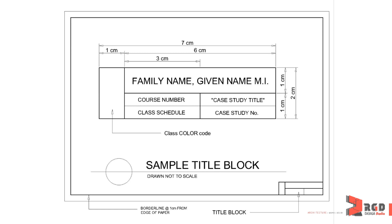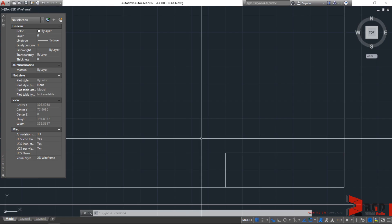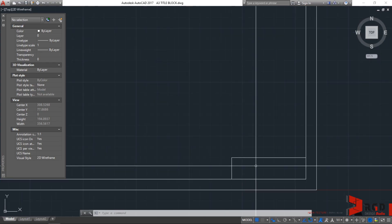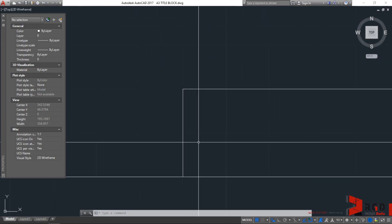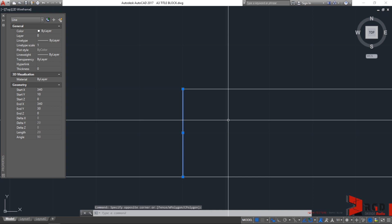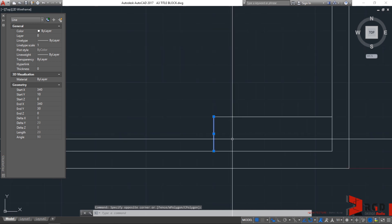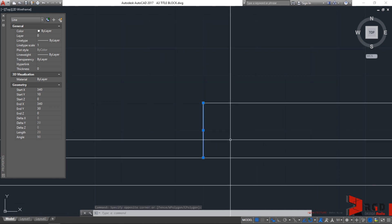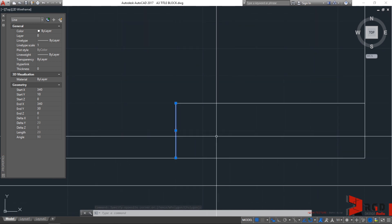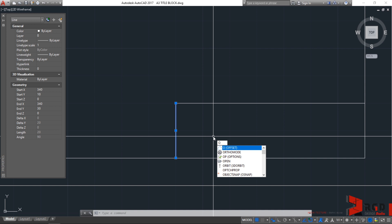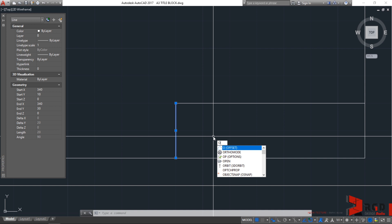Let's go back to AutoCAD and let's use this as our reference for the class code or color code. Let's use offset again as our command for AutoCAD. O and then enter.